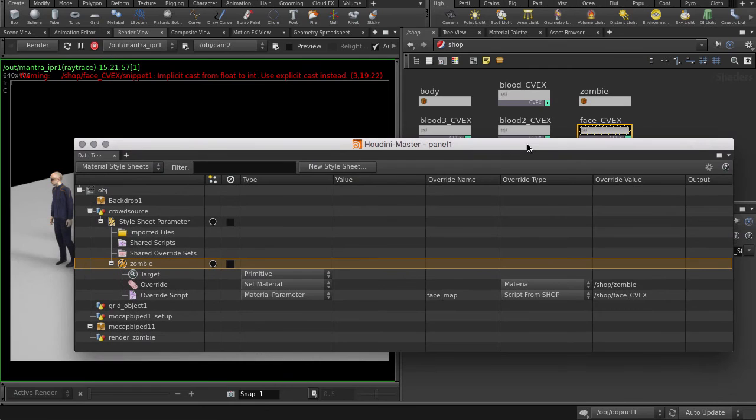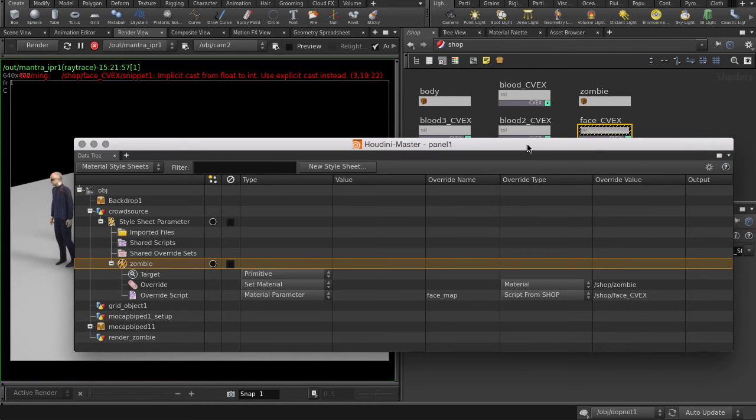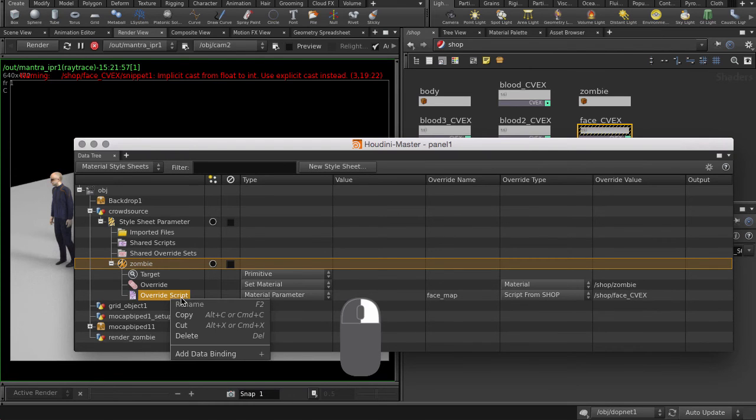Now you may have been wondering about our agents all still having the same face and uniforms, even after assigning the Face CVEX script that should randomize our set of textures. What we need to do now is establish a binding from the agent primitive ID to the ID parameter of the CVEX script. Otherwise, Houdini doesn't know what it should randomize. So let's create a data binding.